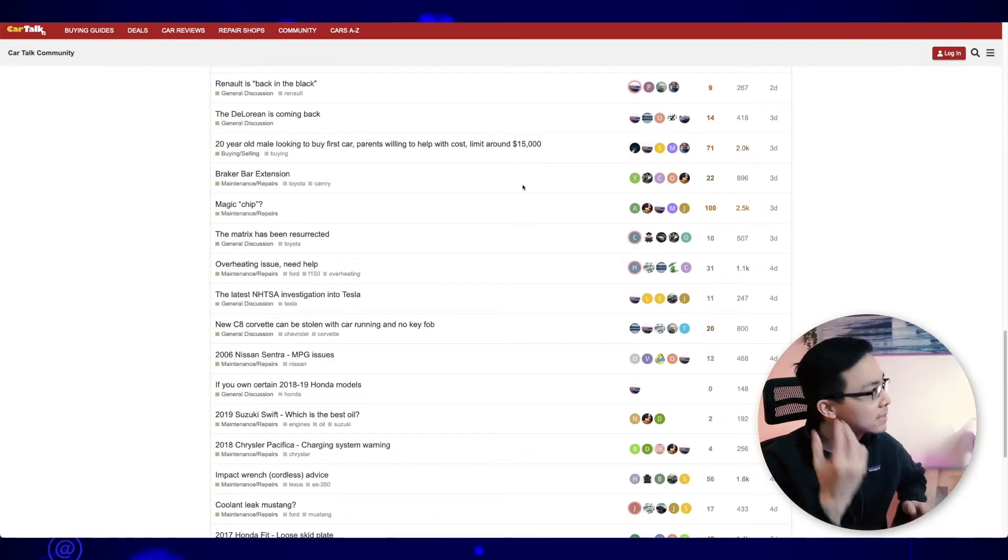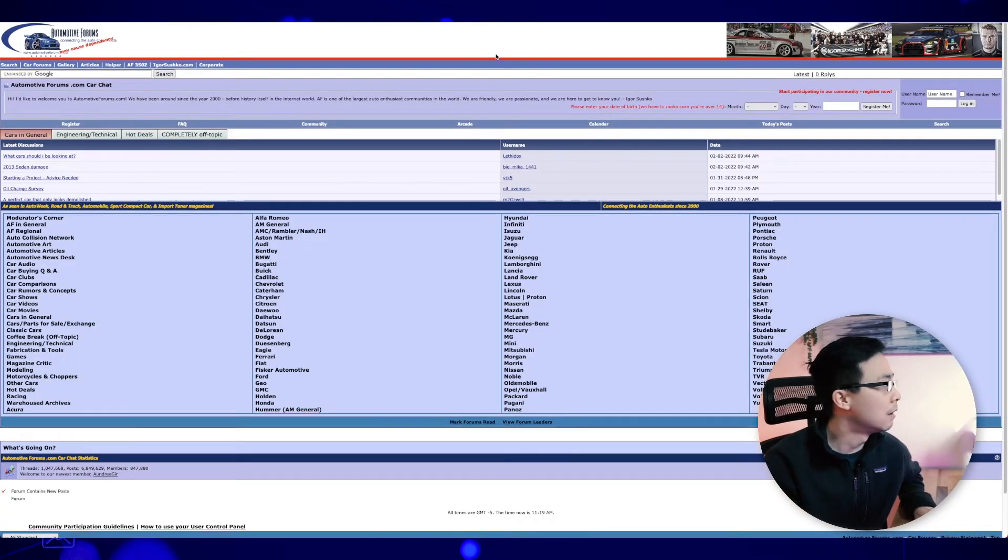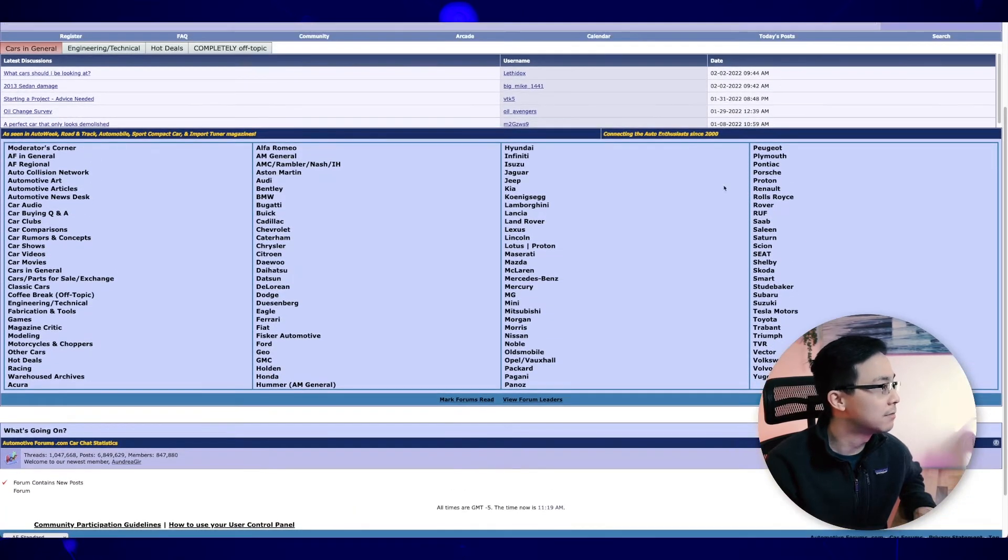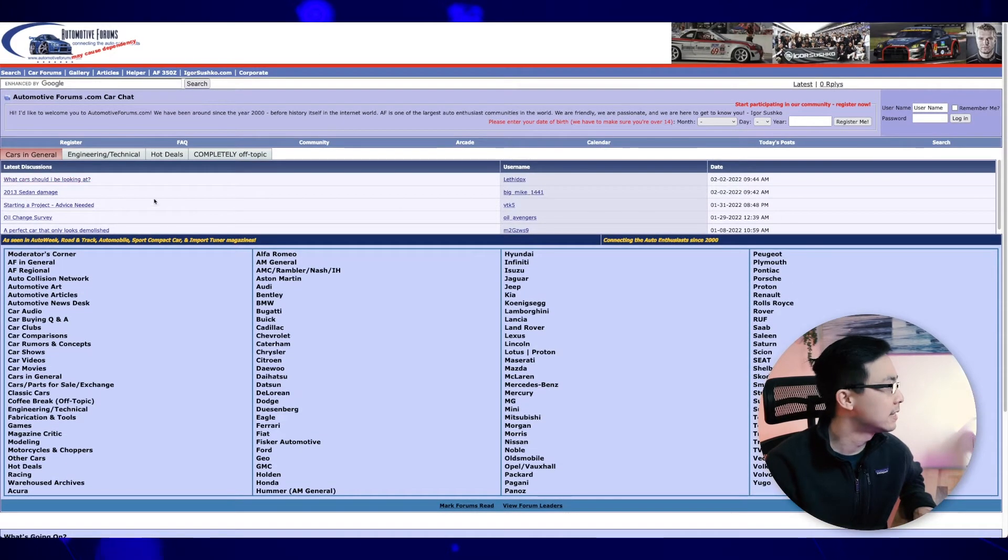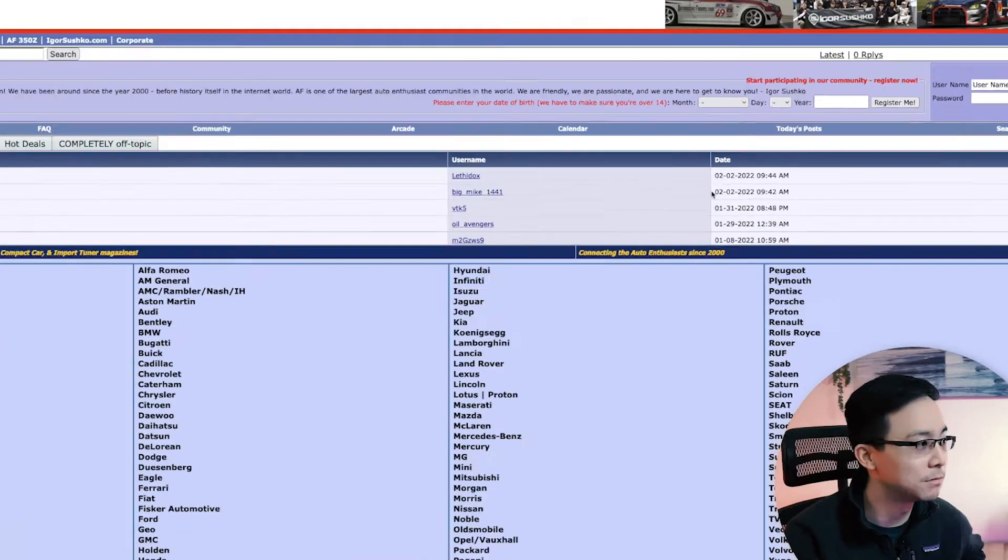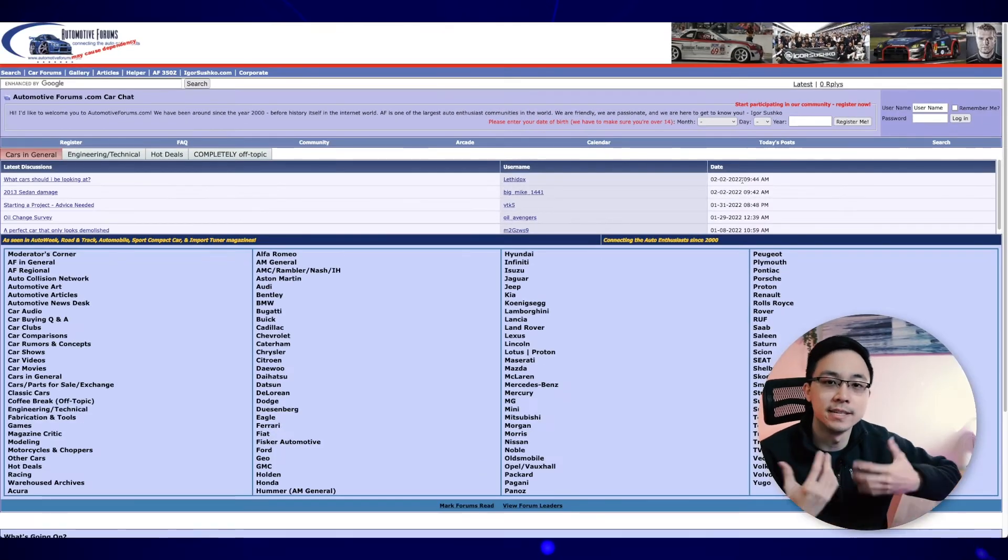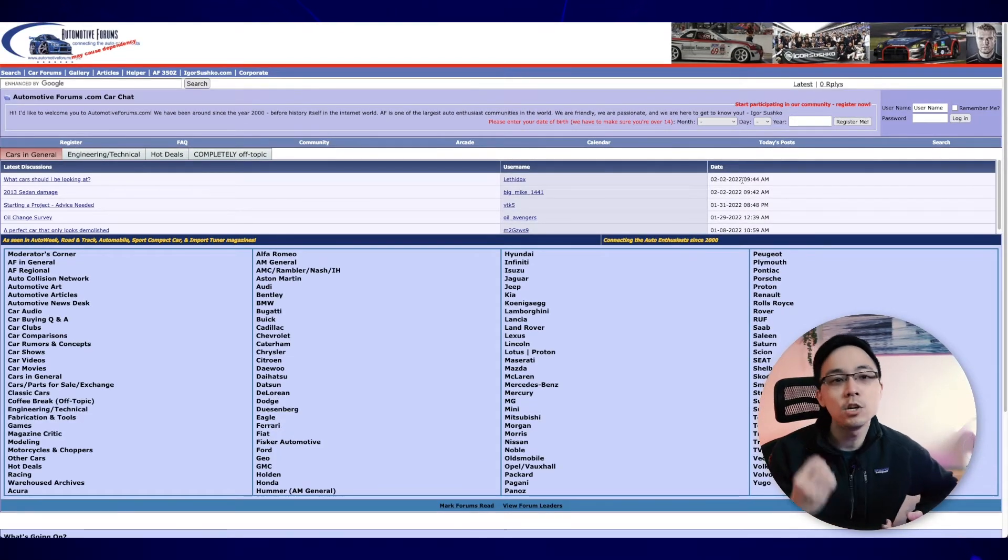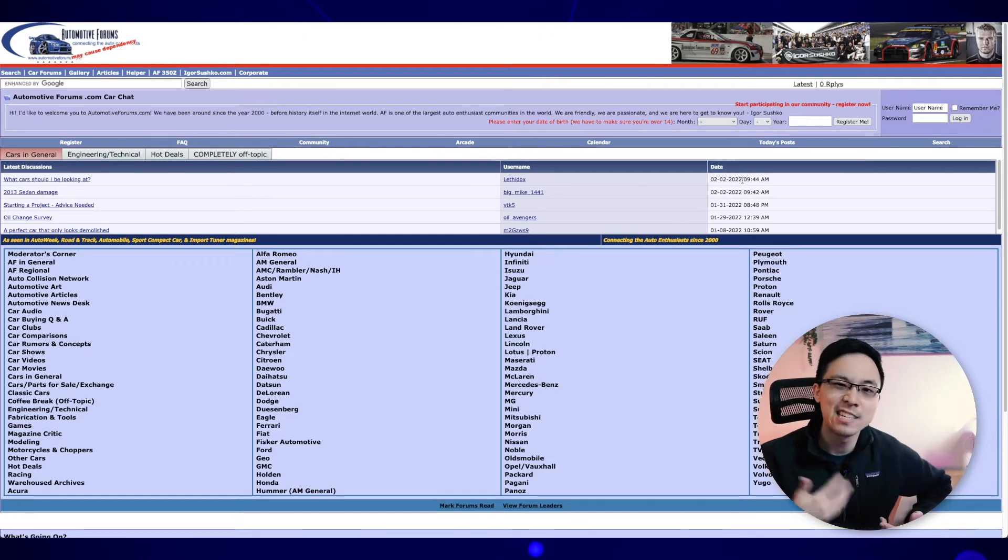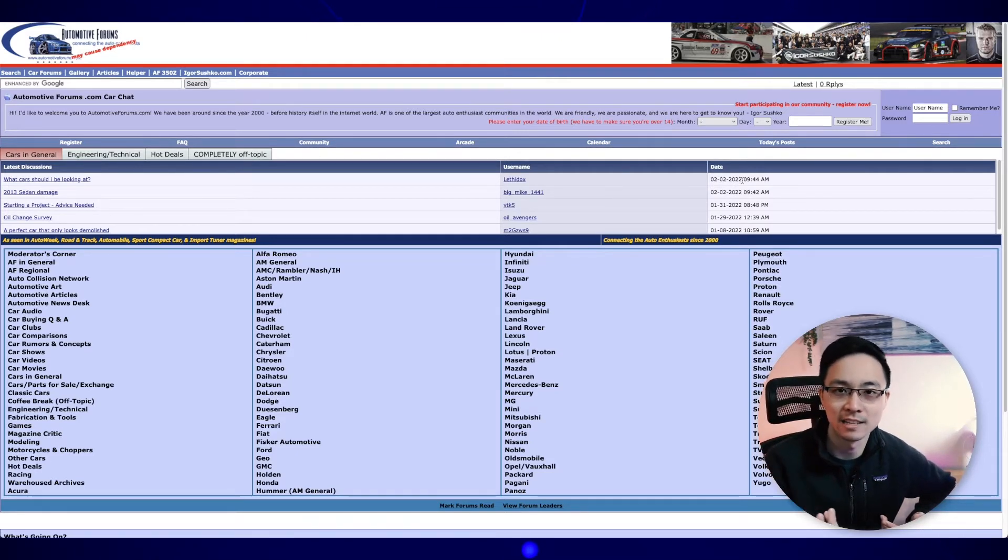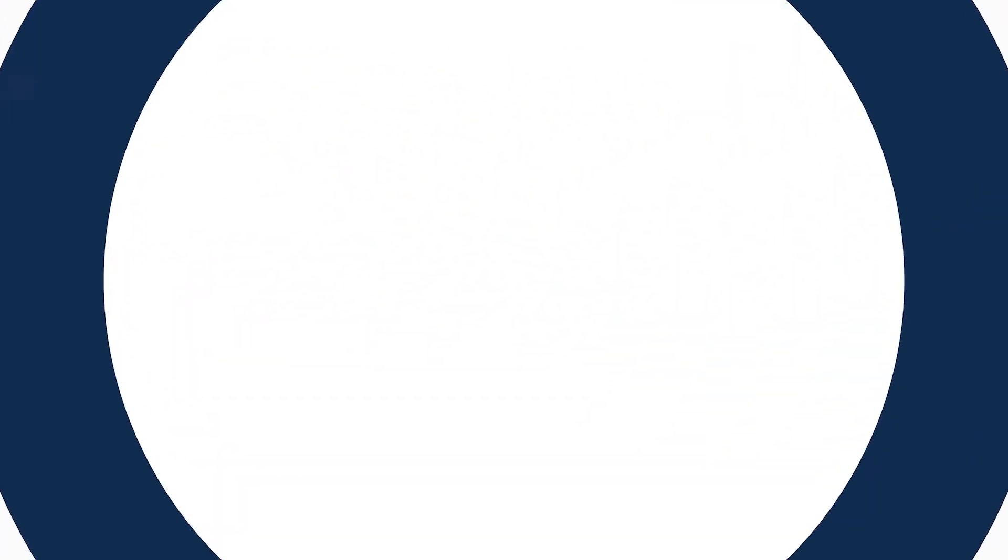And then similarly, when I go to the next forum on automotive forums, what I can see is that there's a ton of other categories. And you can also see that this one is a little bit less active. So you can see the latest dates in terms of discussions were back on February 2nd. So this site might not be as relevant in terms of day-to-day activities. However, I still may be able to use it in order to find information that people are asking about around the topic of cars.